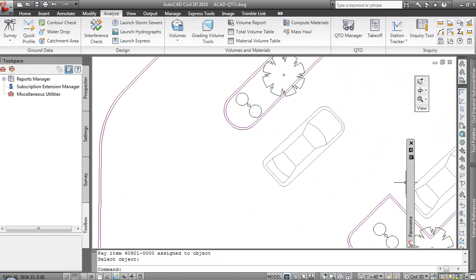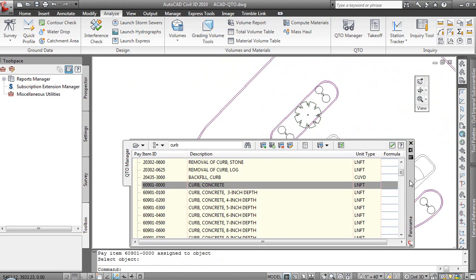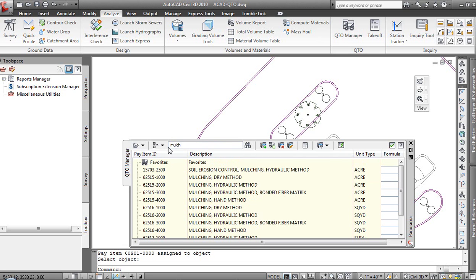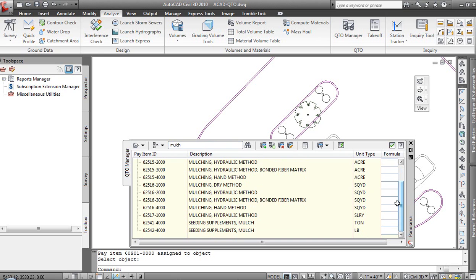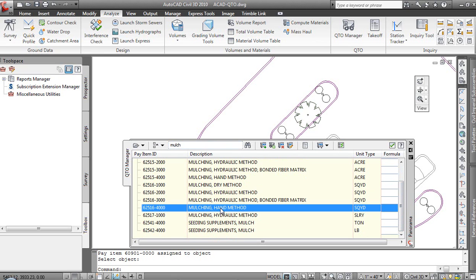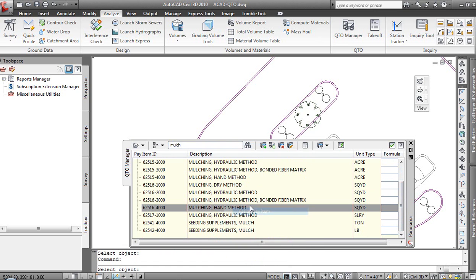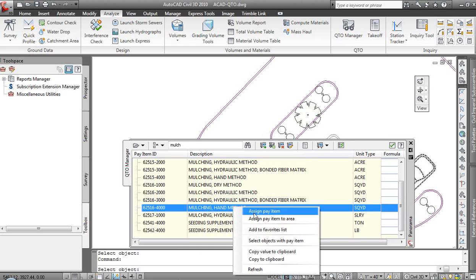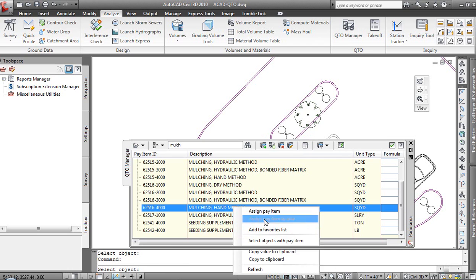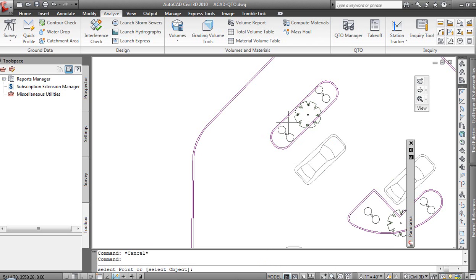With our back of curb selected, maybe these islands, while we're going to have curb, we're going to have some form of mulch that will be placed in there. It's not going to be a solid concrete island. So let's add a value for mulch as well. We'll go into mulch. And you know what? We don't want the acre pay item. Let's maybe do hand method square yards. And the great thing is, I can use the same values.